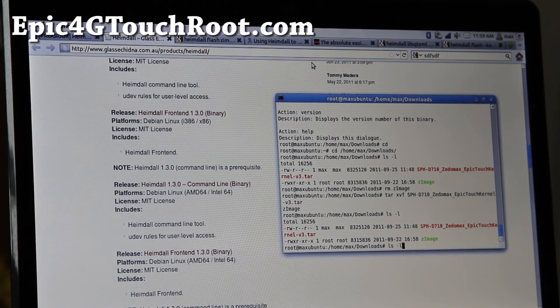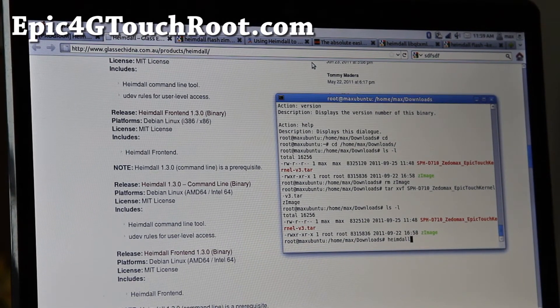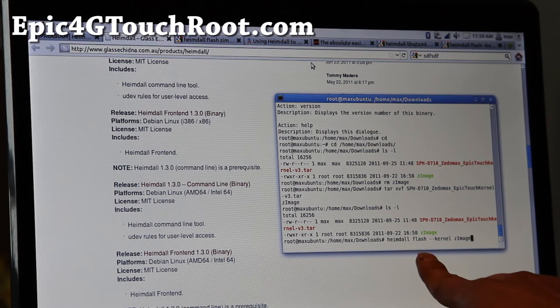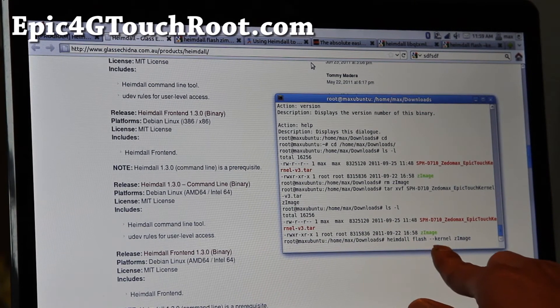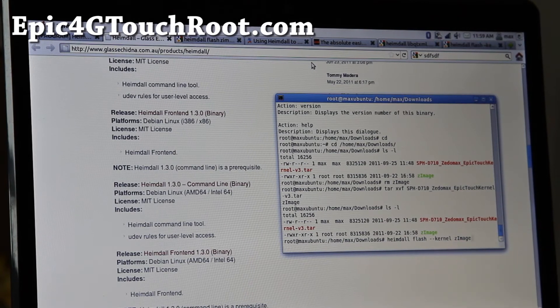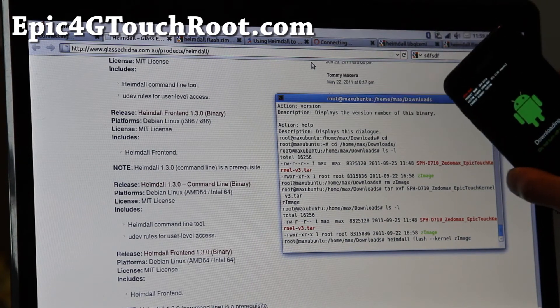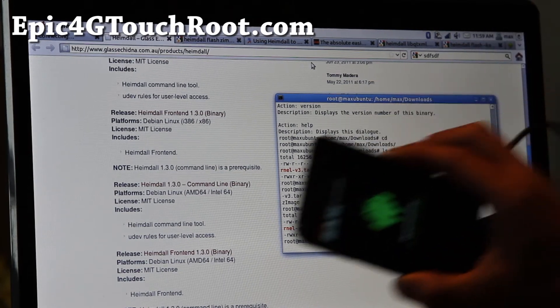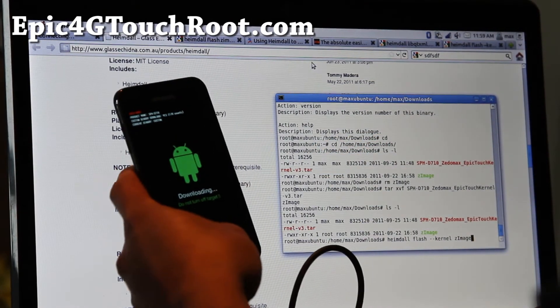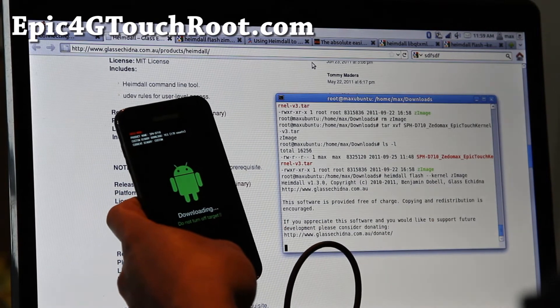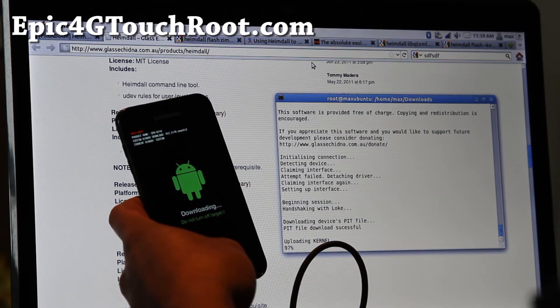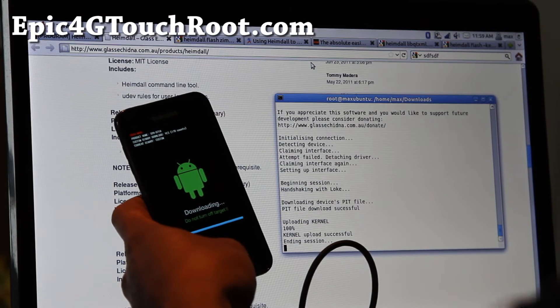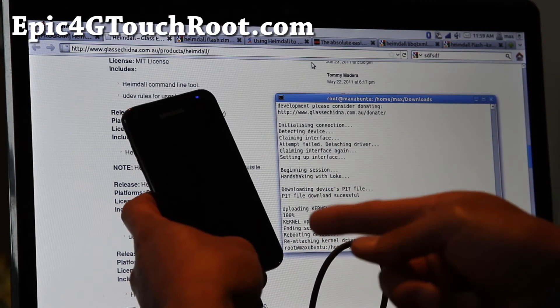To flash this, all you got to type is Heimdall flash dash dash kernel Z image. Exactly like that. And make sure you don't unplug it. And I'll show you. And then hit enter and it will flash it. Just like using Odin. But this is the open source. And then it will flash it. You'll see that. And then it will reboot.